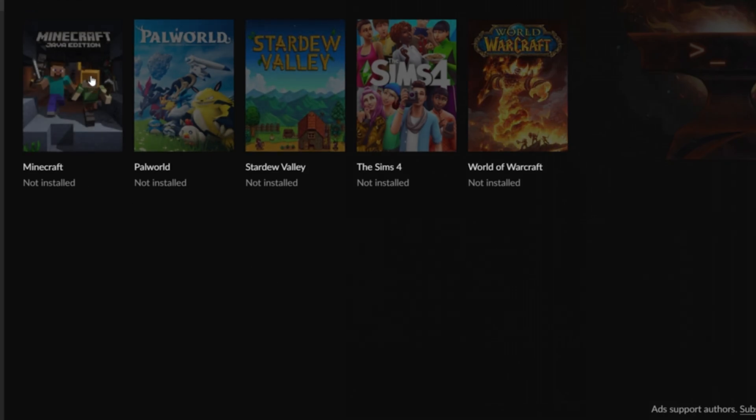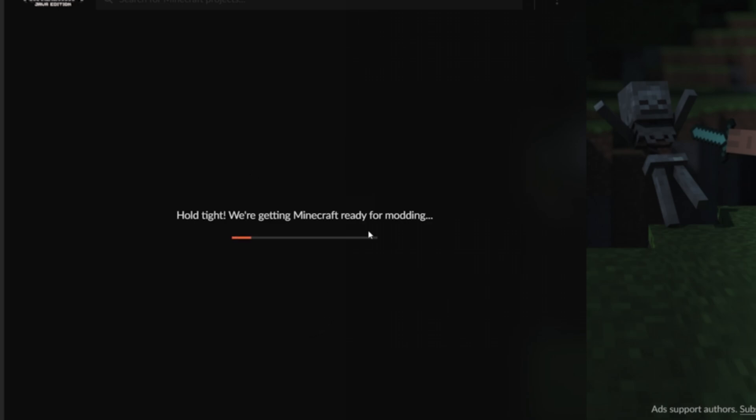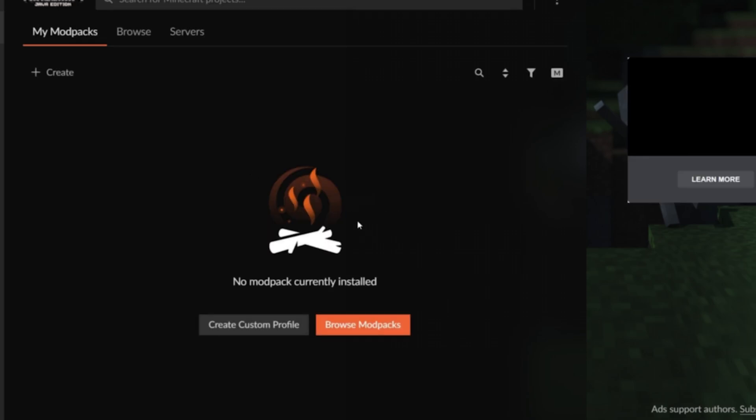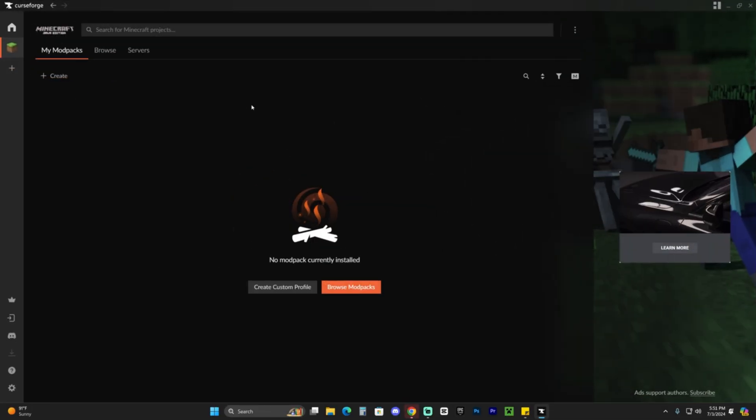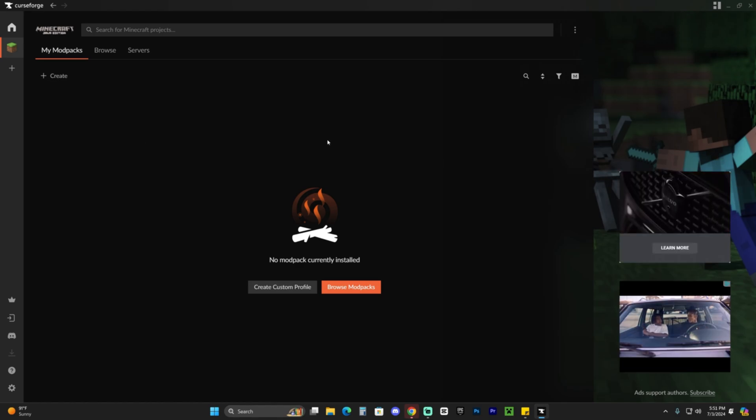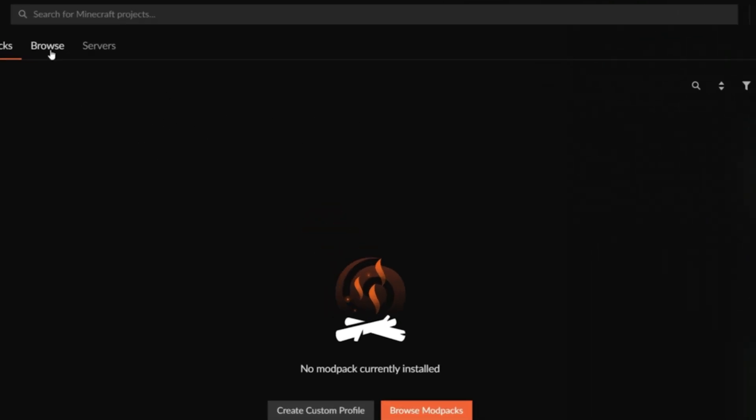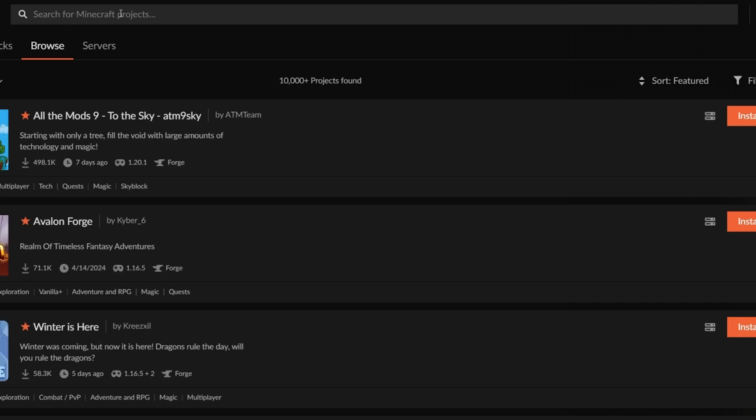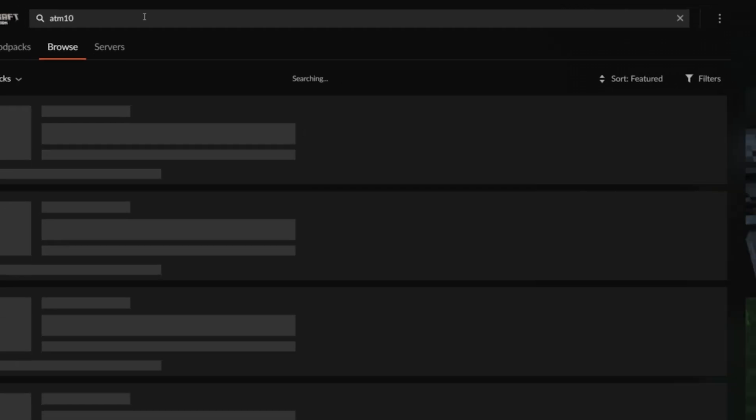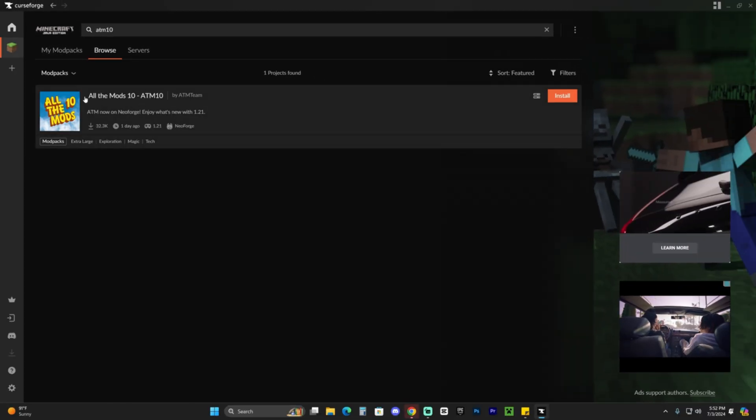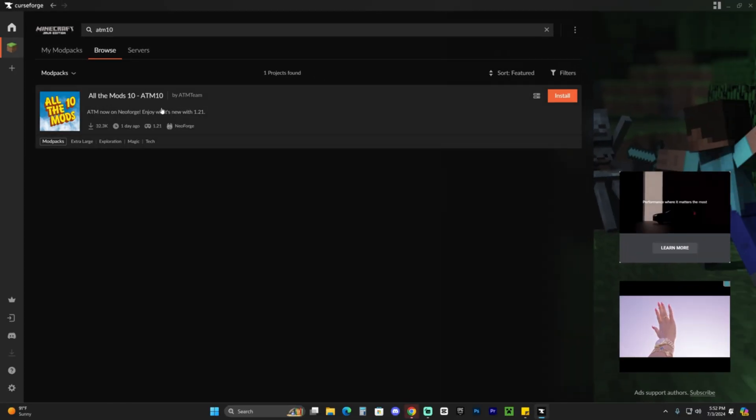All you have to do now is select Minecraft right here, then click continue and give it a second to load. This will bring you over here, which will most likely be empty for most of you unless you've installed mod packs in the past using CurseForge. Head over to browse, and where it says search, type ATM 10, just like that, then hit enter. That's going to bring All the Mods 10 right here to your screen.